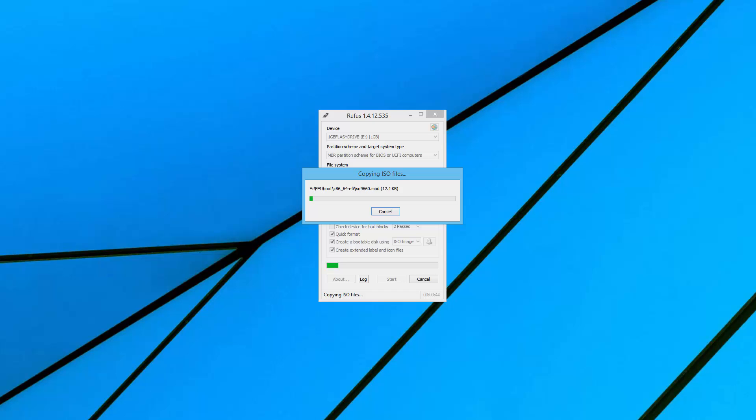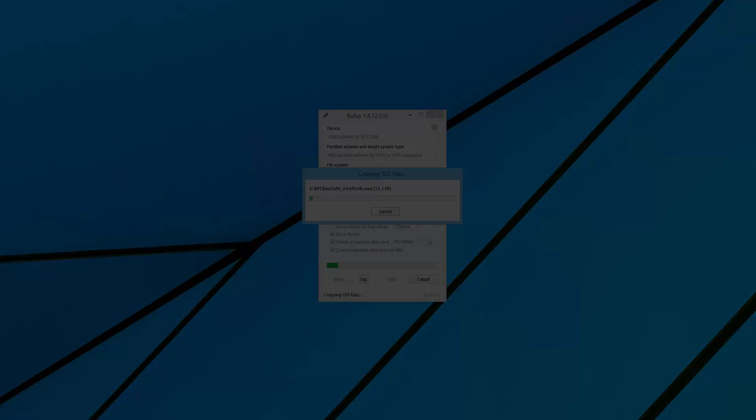This is particularly true on SSDs from before like 2011. They definitely have some issues if you got them too full.